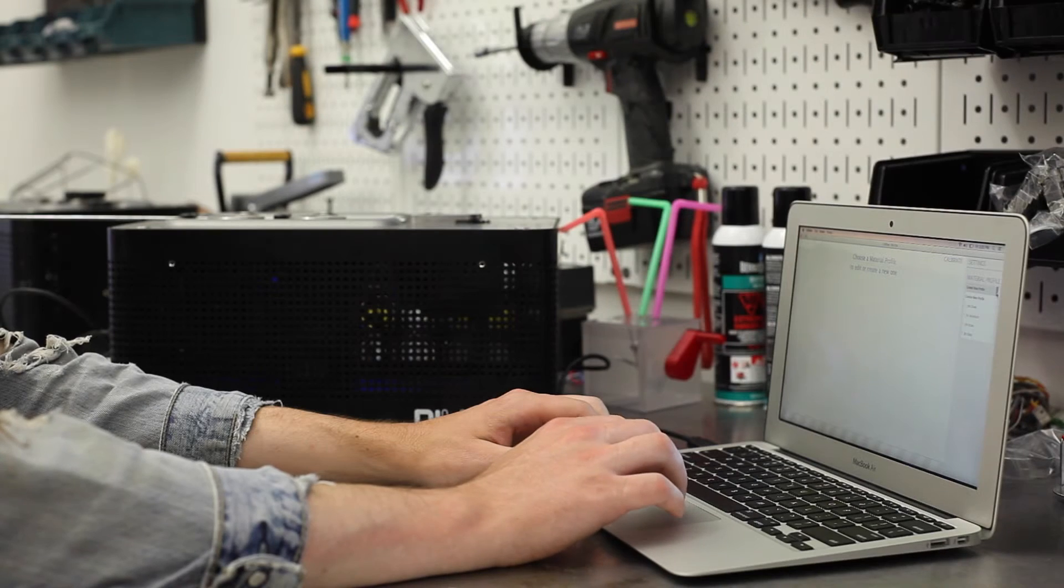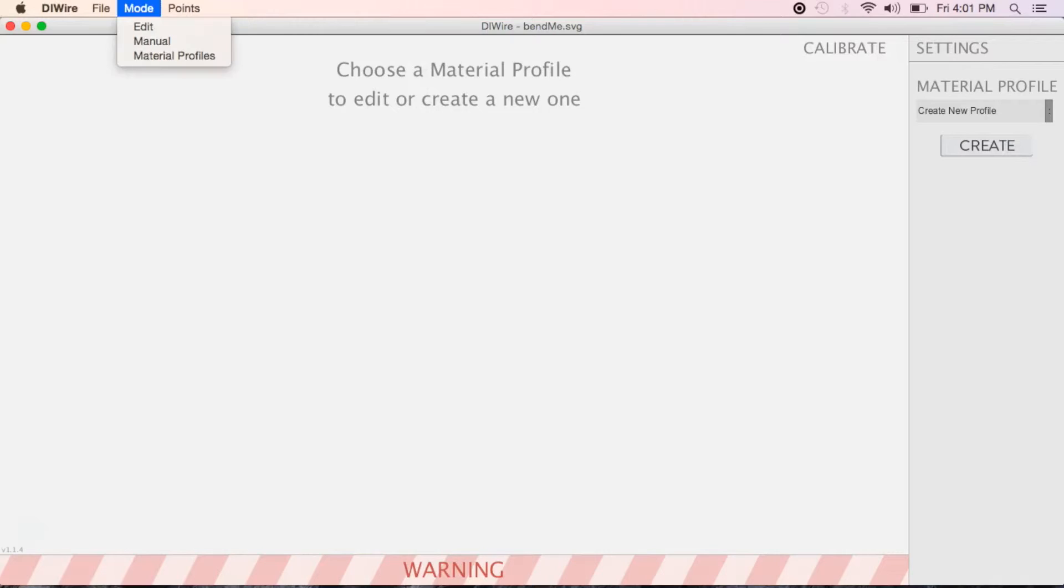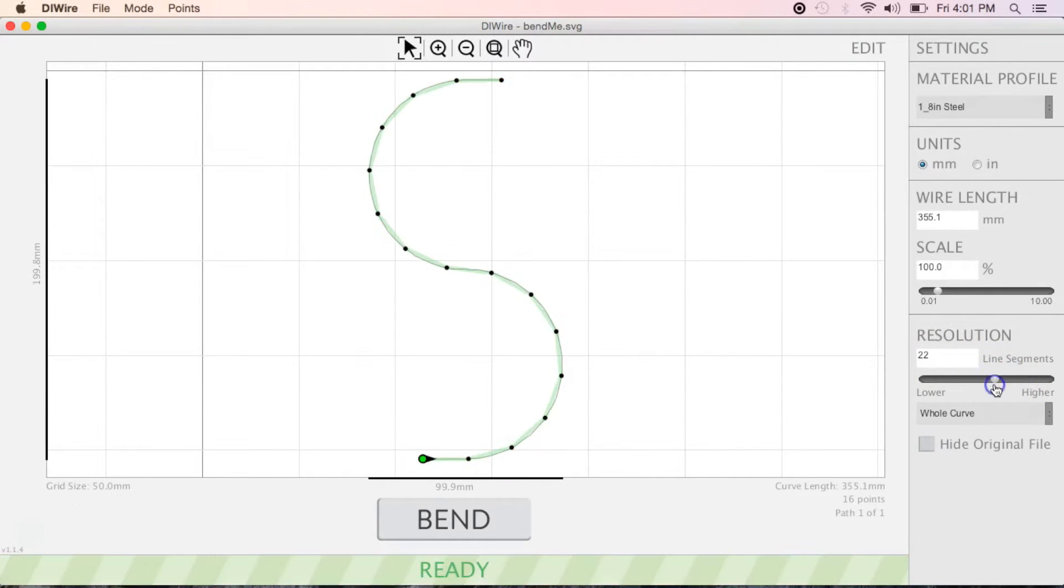After finishing calibration, load up a test bend by hitting L on your keyboard. Make sure you have enough wire loaded in your machine and push Bend.